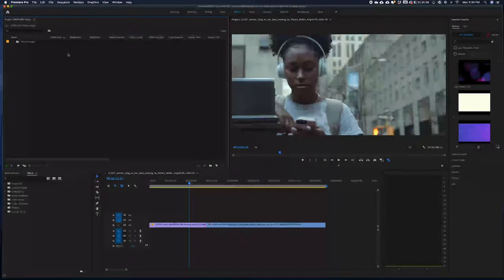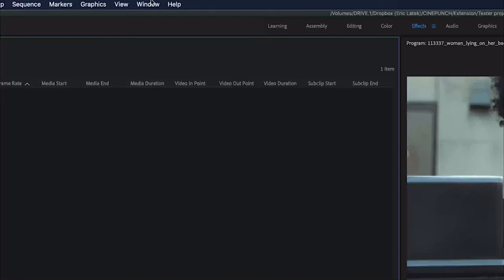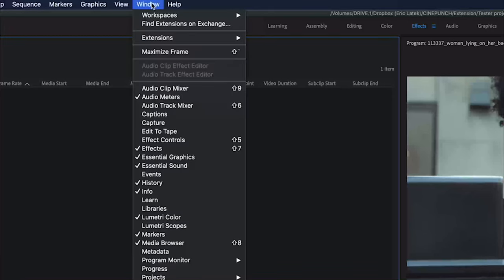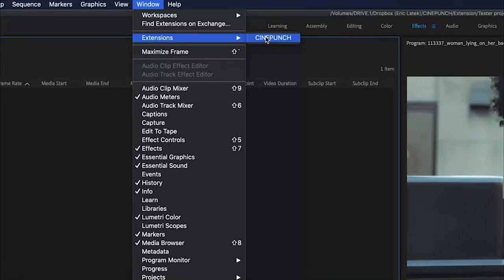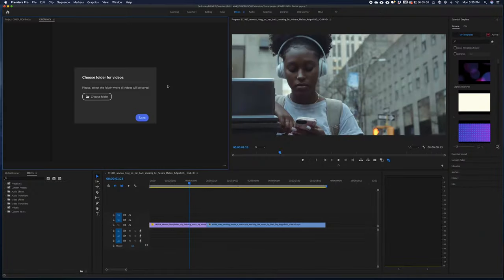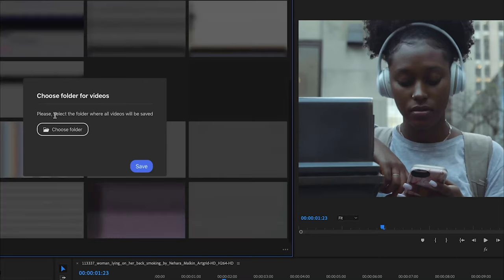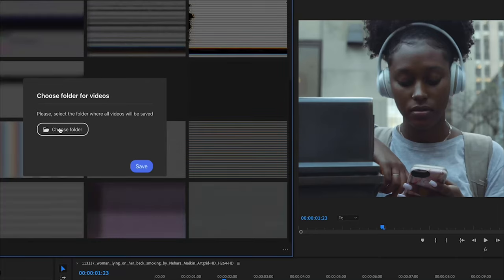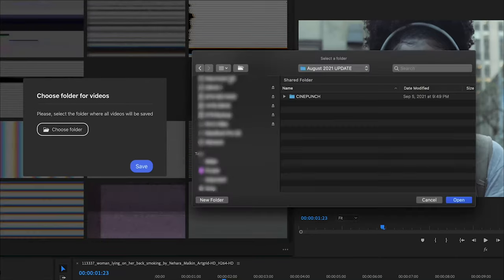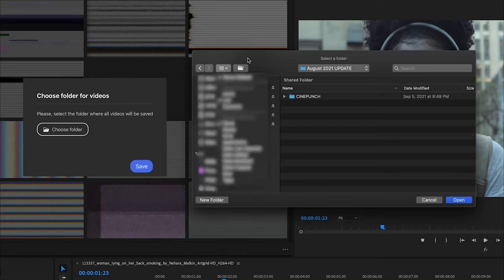Now, when you open Premiere Pro, you're going to go up top to your Windows category, Extensions, CinePunch. So when you first launch the extension, you are going to get a pop-up that asks for you to choose folder for videos.